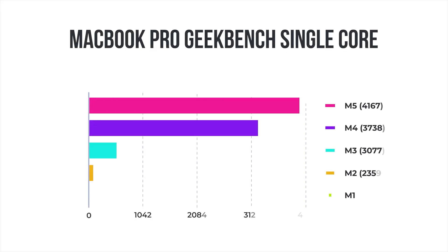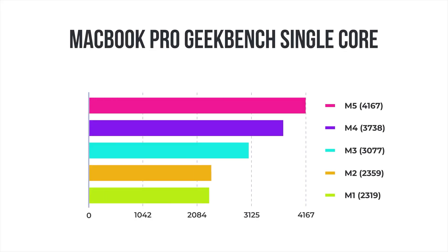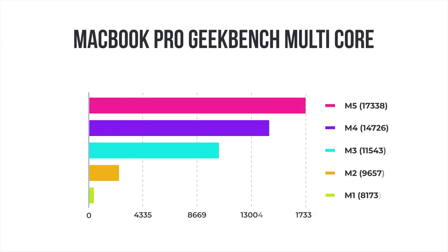Perhaps we should pay tribute to the engineers and programmers at Blender for optimizing this so well for Apple Silicon because I probably used this close to last year on the M4 and it just feels so much better in a way more complex scene. And now on to our Geekbench tests.